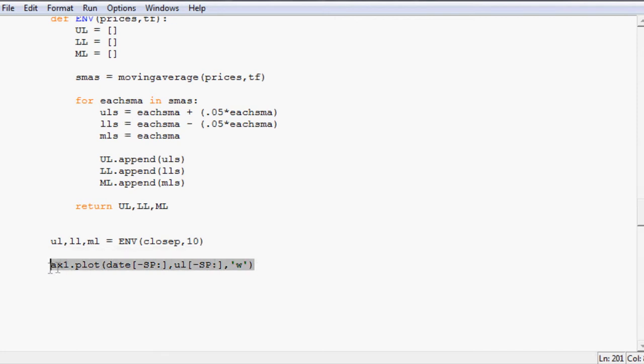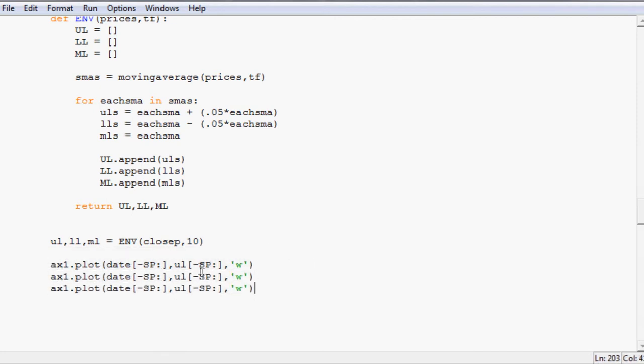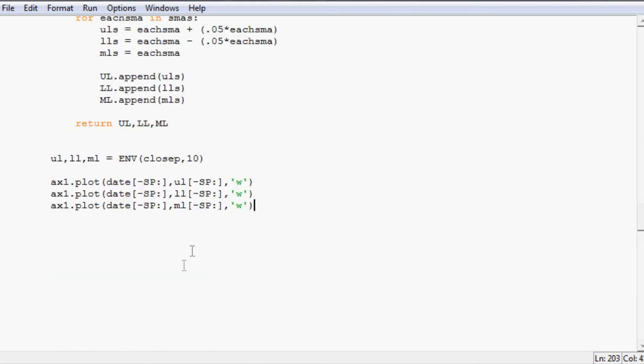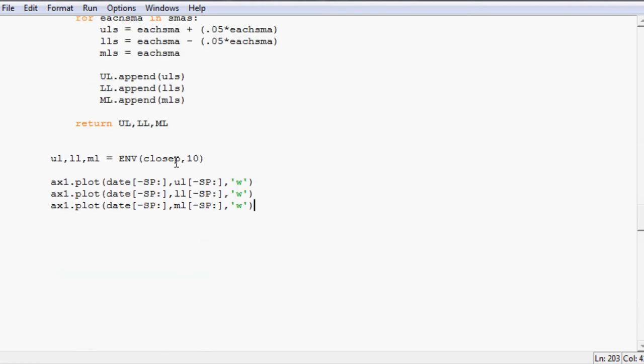Now I'm going to copy and paste this whole thing. Paste that twice. Bam. Bam. And now upper line. Cool. Lower line. And then middle line. And that's really it. We should be able to plot this now I believe. Minus SP. Upper line. Middle line. Looks good. Let's do it. Here we go.